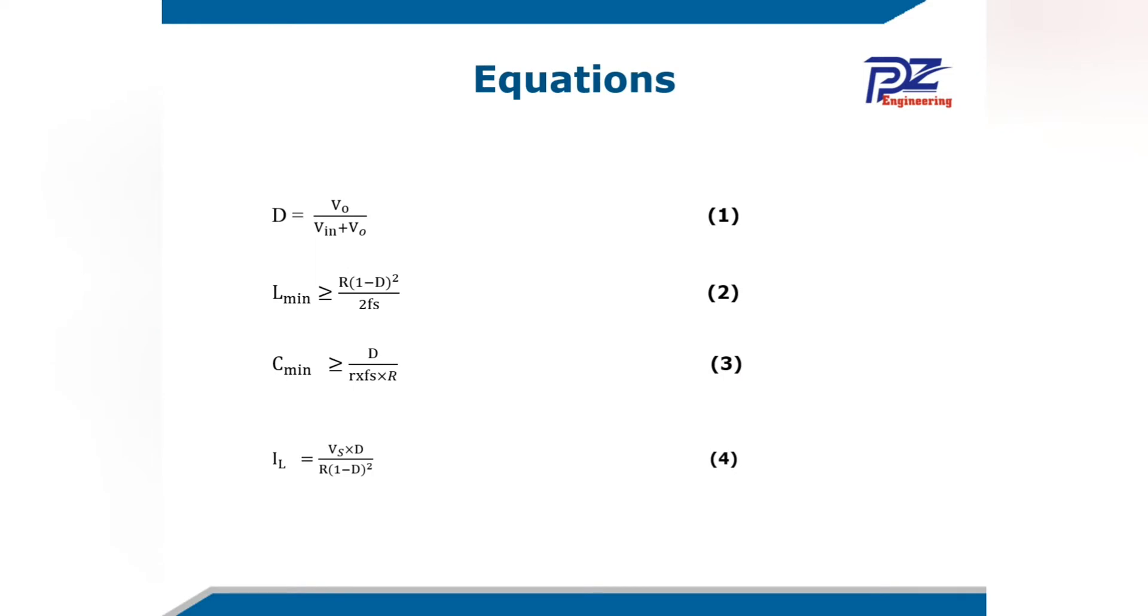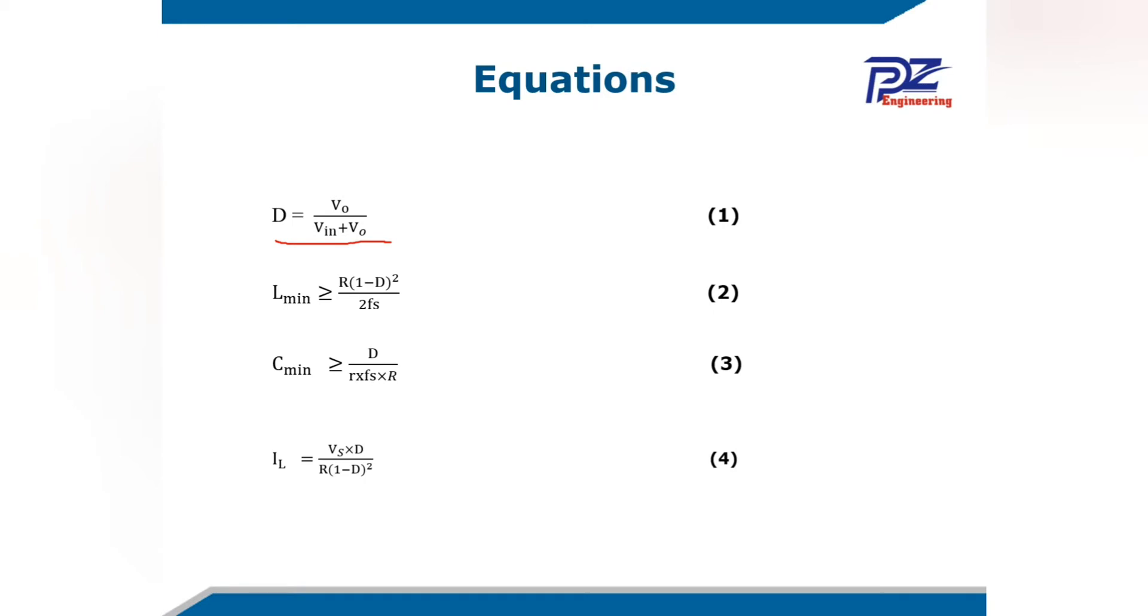Here we have our equations that we use to calculate the parameters of our DC-DC buck and boost converter. The first equation is the duty cycle. The duty cycle is the one that influences the output voltage of our system. From 0 to 50 is for buck operation and from 50 to 100 is for boost operation.